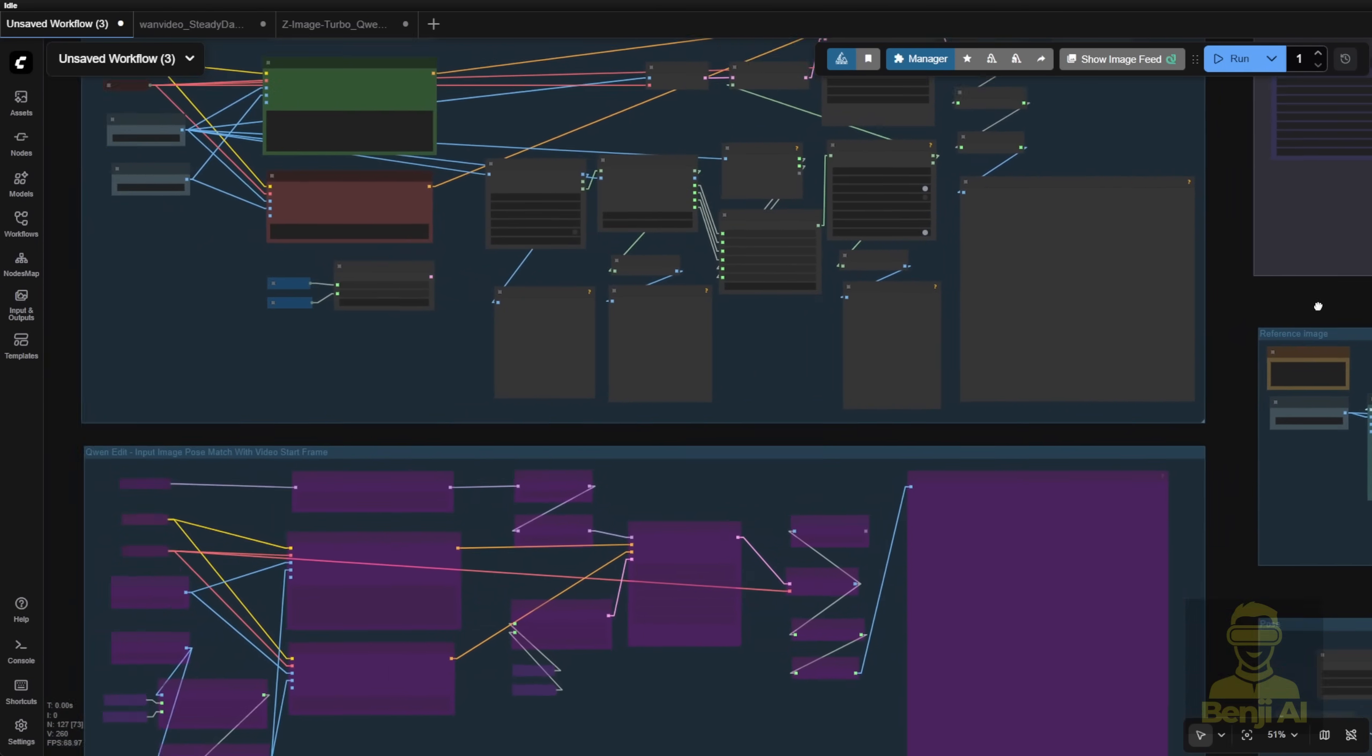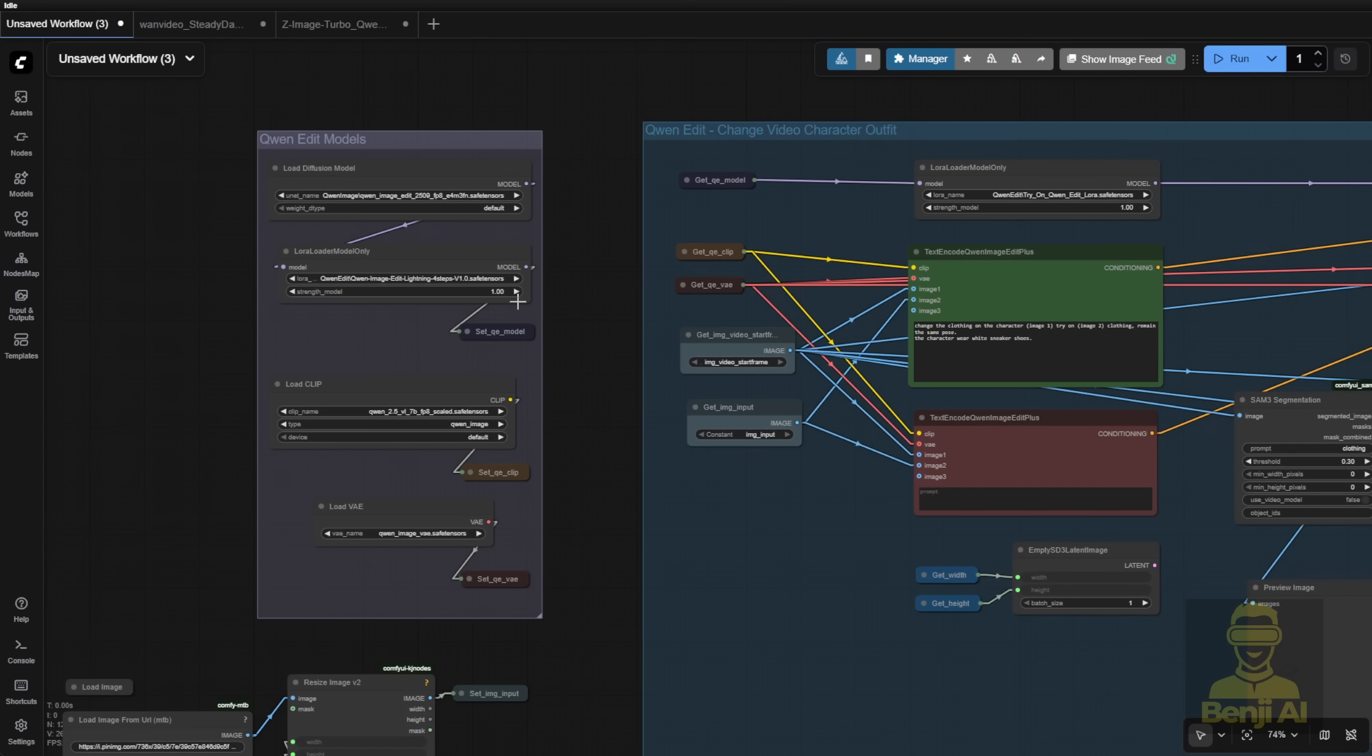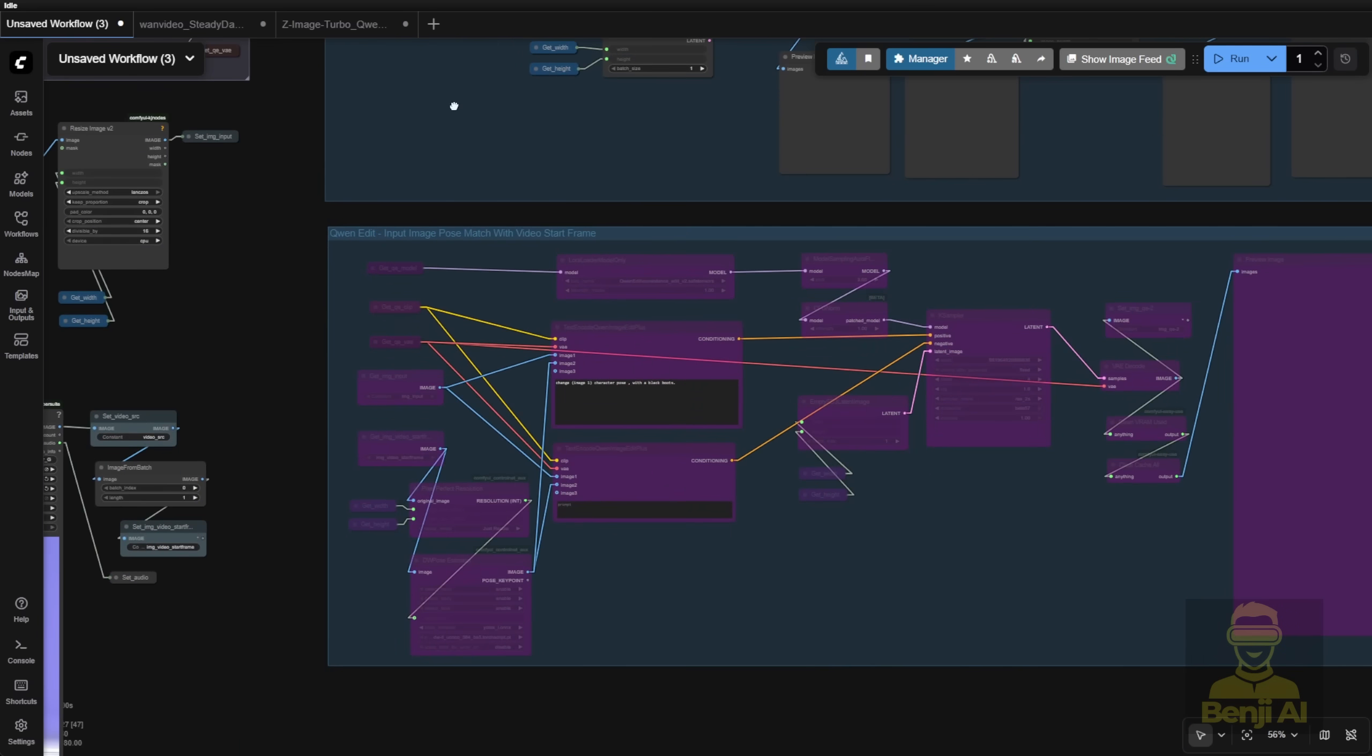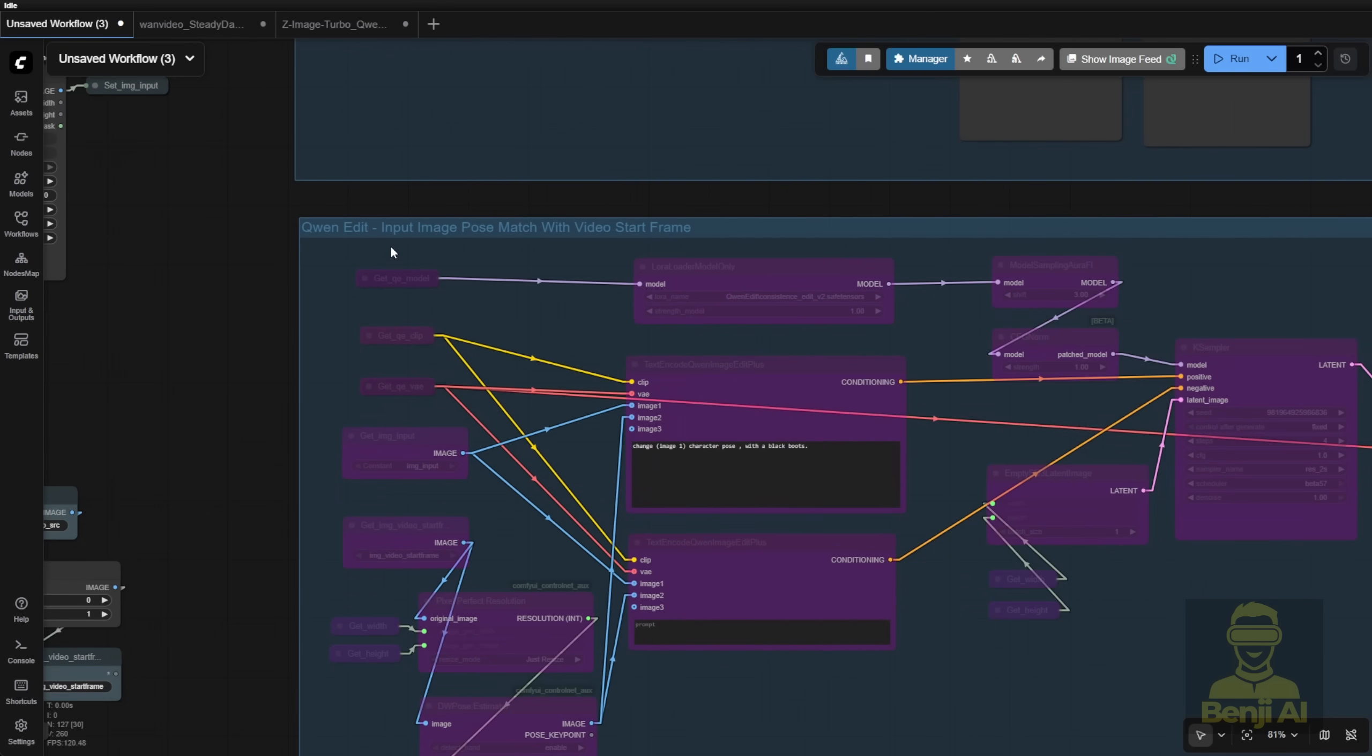So you have let's say changing the video character outfit, and the other group I have here, another option is the input image pose match with the video's start frames. This is the one I was talking about.